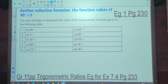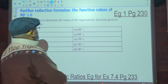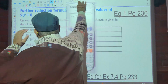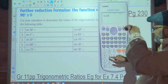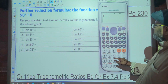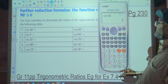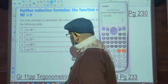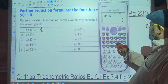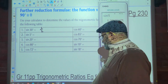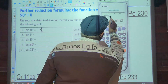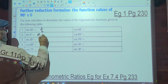Use a calculator to determine the values of the trigonometric functions given in the following table. We're going to say sine of 30 — sine 30 gives us a half. Then sine of 5 degrees — sine 5 gives us zero point zero eight seven.